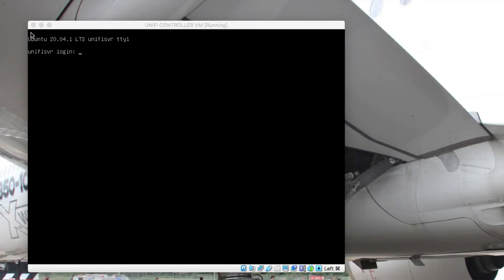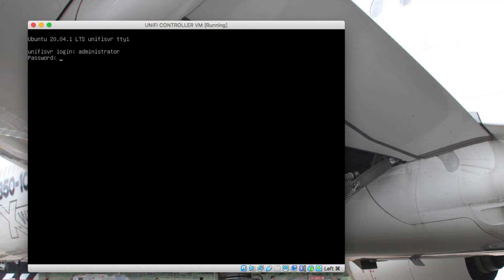The installation is now complete. What we're going to do is log in using the account that I created during the installation process, which is what I'm typing in now on the login prompt, as well as the password.